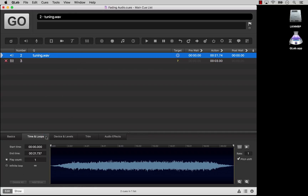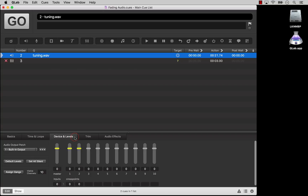Let's say you have an audio cue that targets a mono track, and you want to pan it from one speaker to another. QLab will recognize that the track has one channel, and one row will appear in the Device and Levels tab in the inspector for that audio cue. In the audio cue, set the level for the first speaker — cue output 1, the first column of the matrix — to 0. And set the level for the second speaker, cue output 2, the second column in the matrix, to minus infinity.